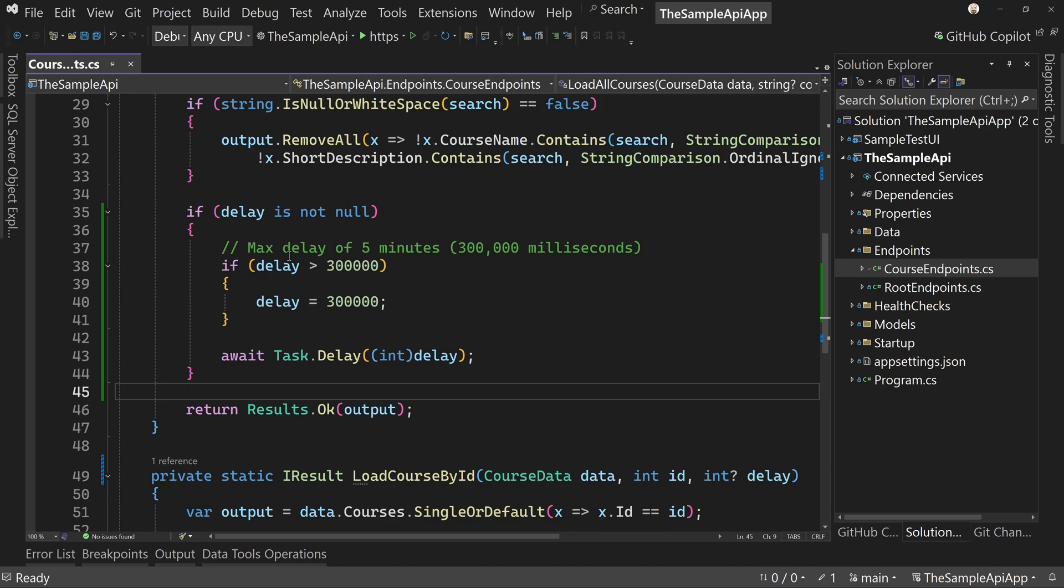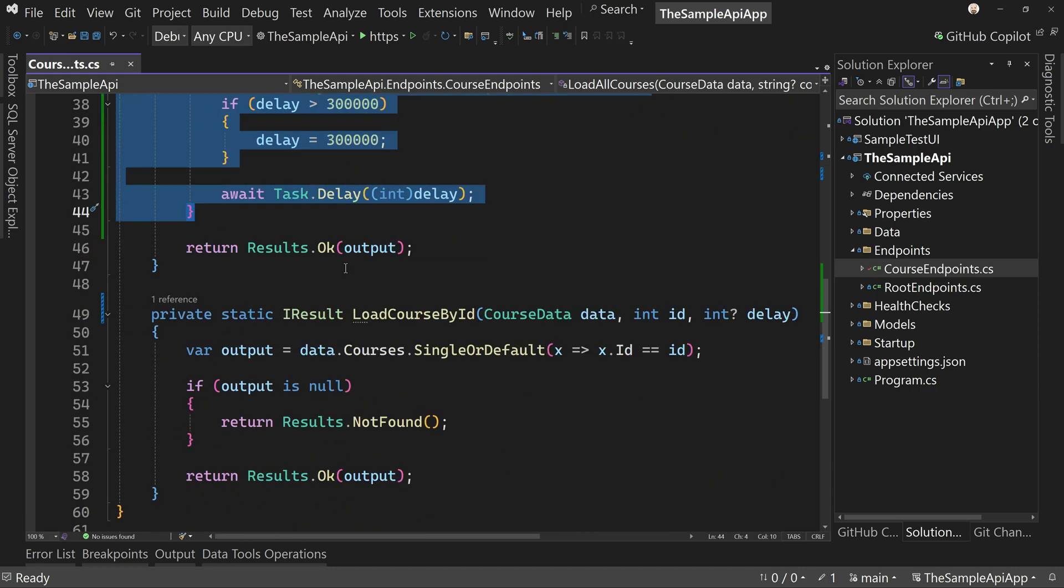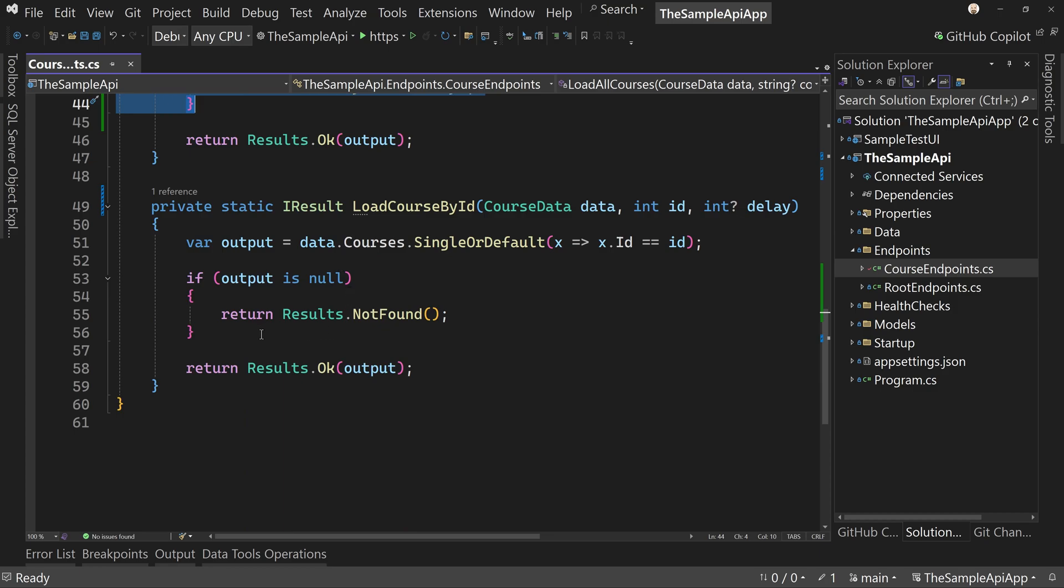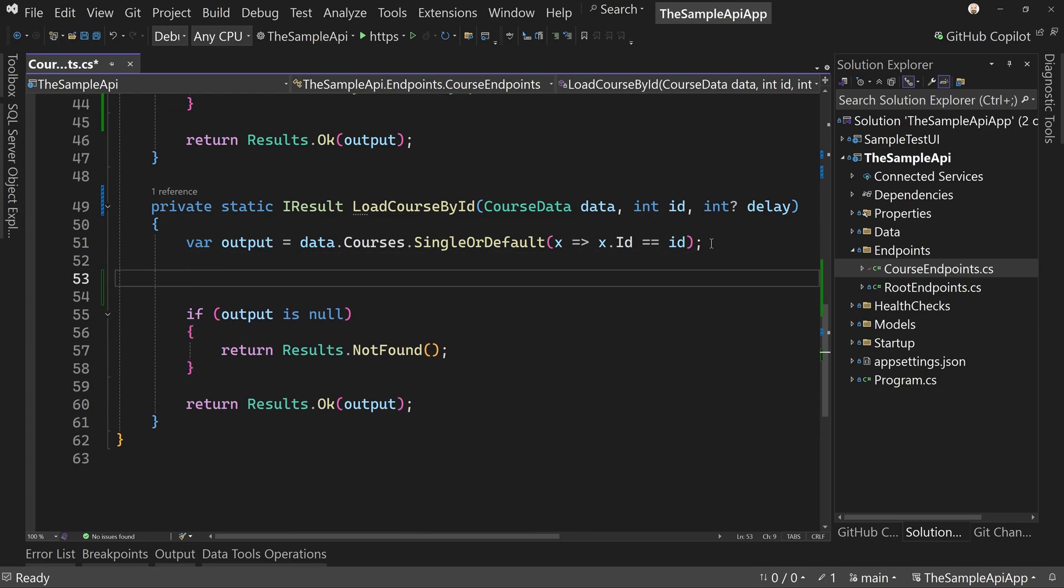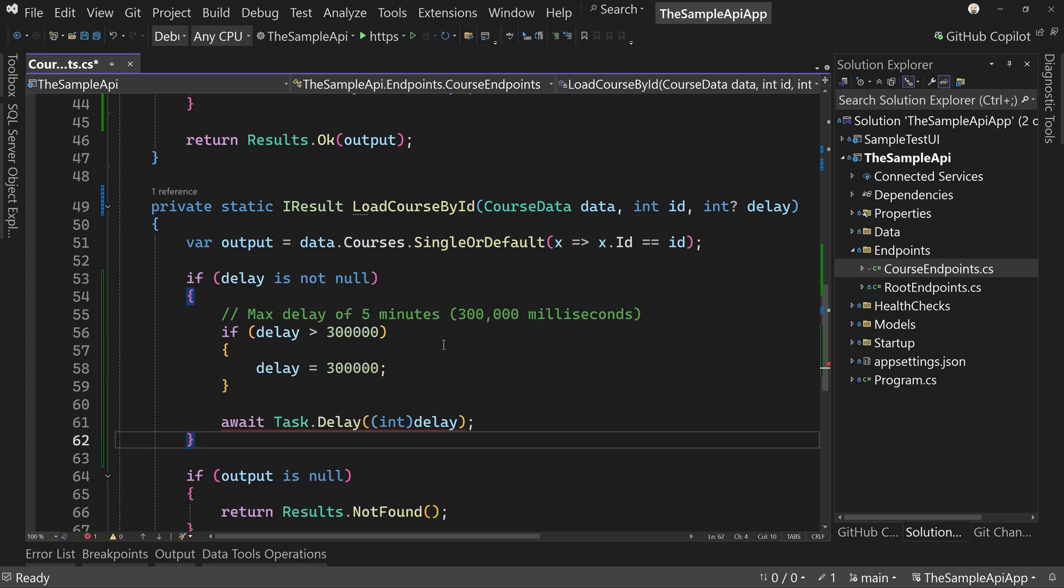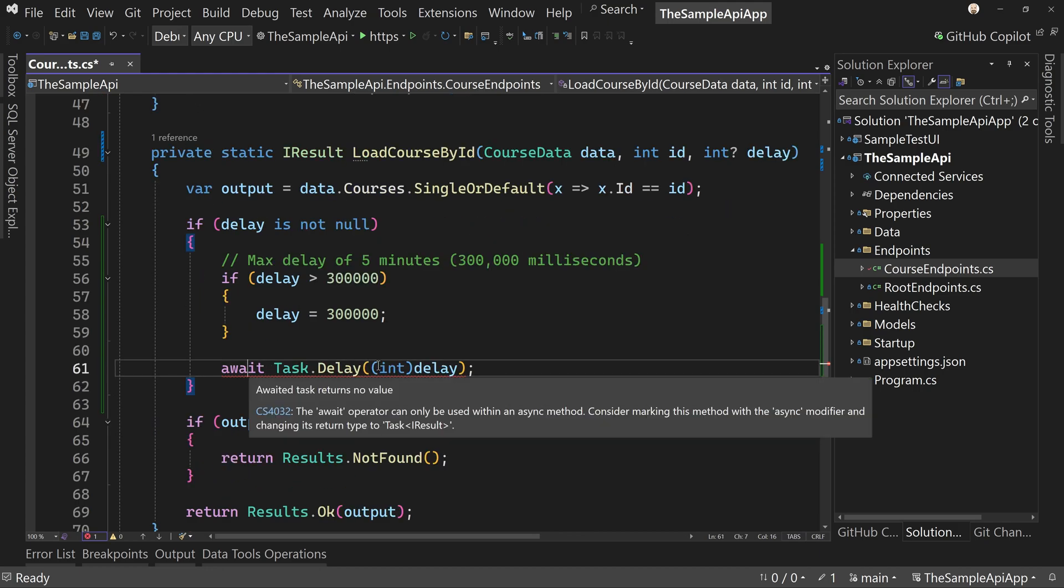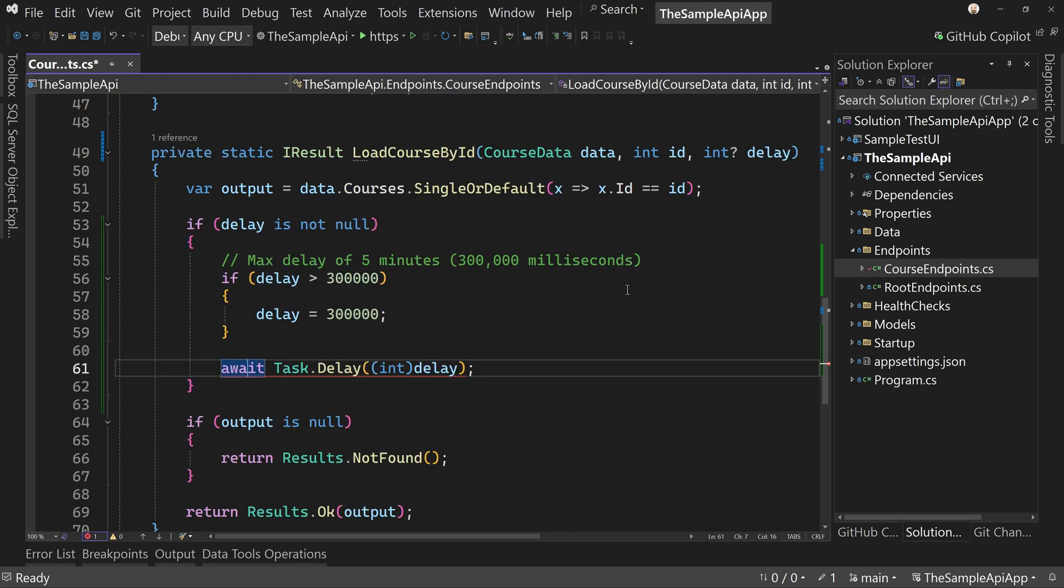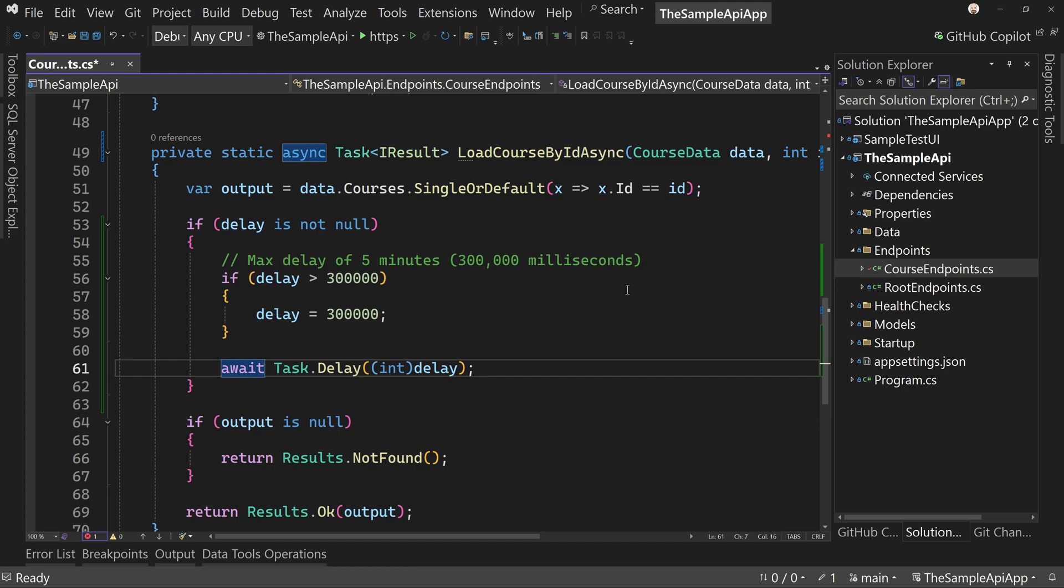Let's do the same thing down below. So let's copy this code and then we will come down here. Let's add the delay before we add the not found because we still want to delay even if we asked for an invalid record. So let's make this method async. I just use the control dot to do that.